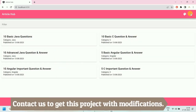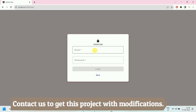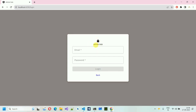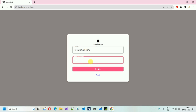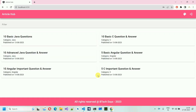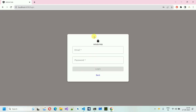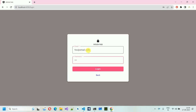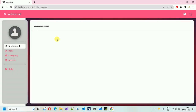Let's quickly log in. If I click on login, it shows something like this — Article Hub, with an email and password field. My email is foo@email.com and the password is foo. If I click on back, it moves back. And if I click on login, it will move to the admin page.